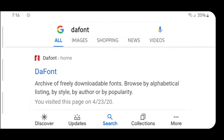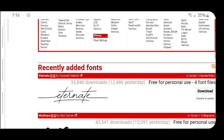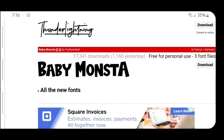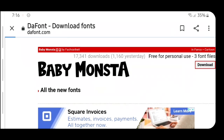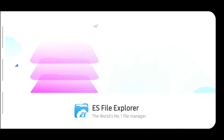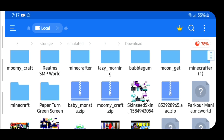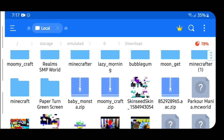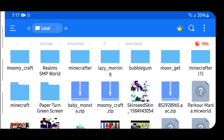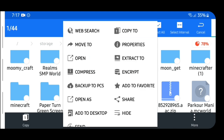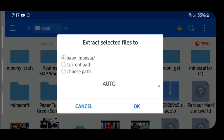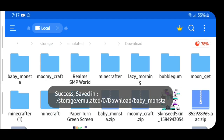If you search up the font, the first result is going to be the website. Once you're there you'll find all different kinds of fonts. Let's use Baby Monster as an example — it looks kind of cool. When you find the font you want to use, go on to Download. Once you've finished downloading your font, open up ES File Explorer, go to your Downloads folder, find the zip file — for example, baby monster dot zip — hold it down, go to More, then Extract To, and press OK. After that, go back to your home menu.